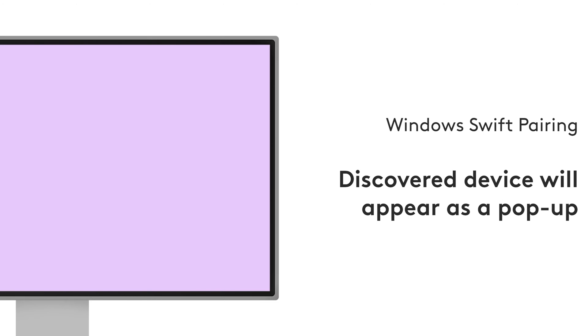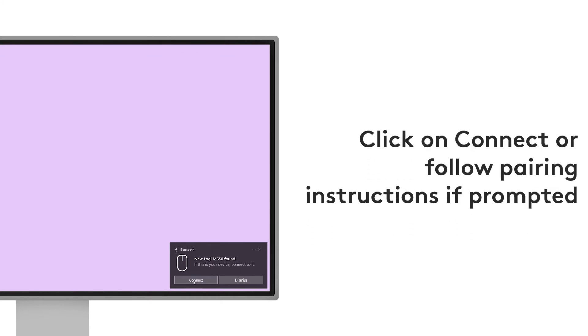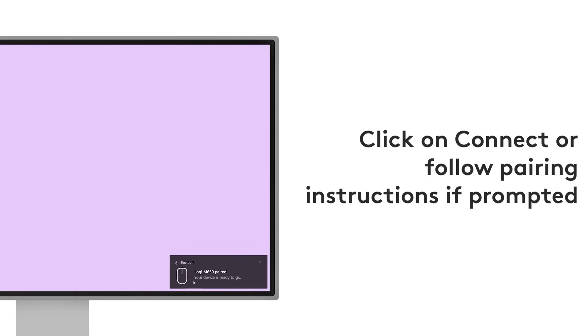If Windows Swift pairing is turned on, then your device will appear on a pop-up on the bottom right corner. Click on Connect or follow the on-screen instructions if prompted to finish the pairing process.